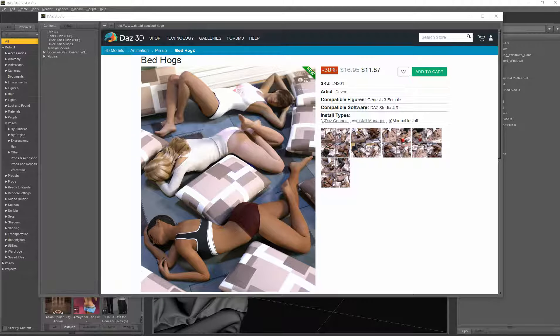Hi, here is Simon speaking of 3dalmanach.com and now let's have a review of the second March Madness item that we want to look at.